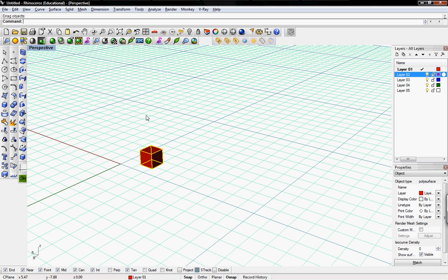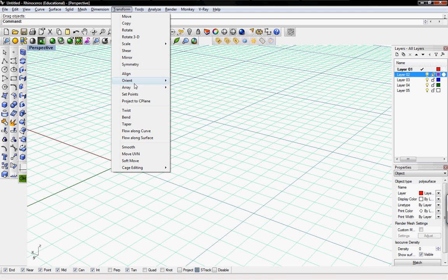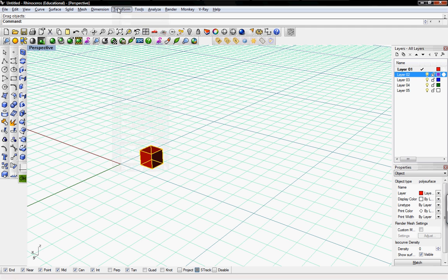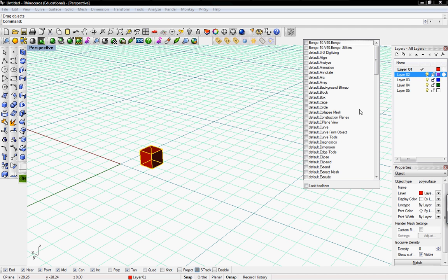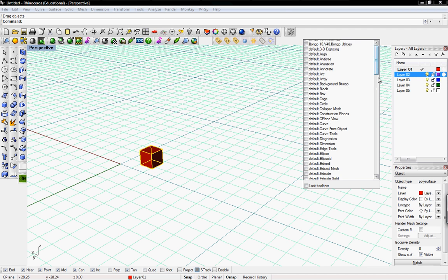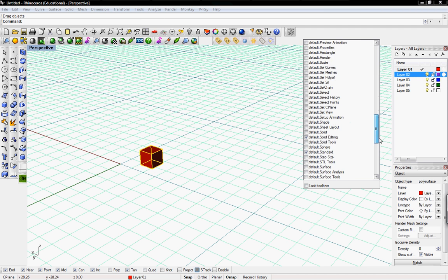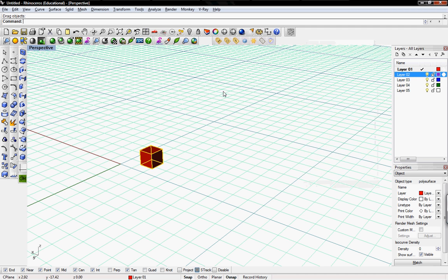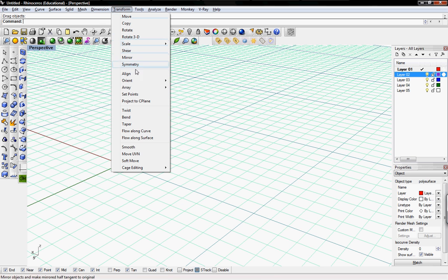Welcome to Digital Toolbox. In this tutorial we're going to go over the Transform Array functions in Rhino. This is under the Transform drop down menu. You can also right click and grab the Transform toolbar. Just use it from the menu.